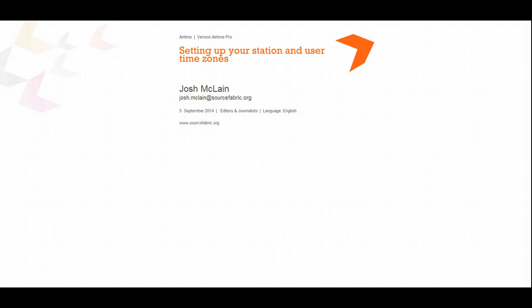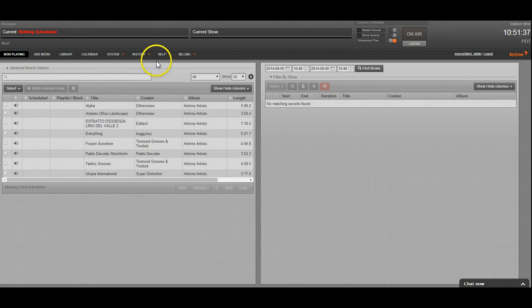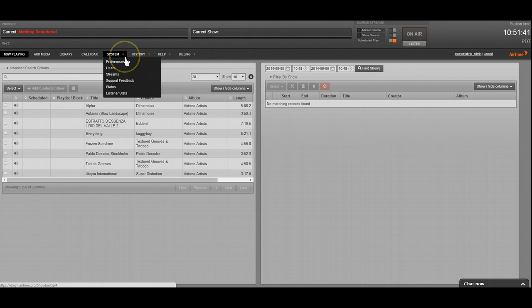Hi, I'm Josh with SourceFabric, and I'm going to show you how to set up your station and user time zones. Alright, we're on the Now Playing screen right now, and the first thing I'm going to do is set up the station time zone.